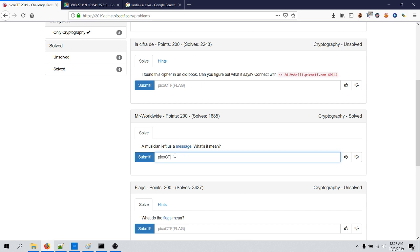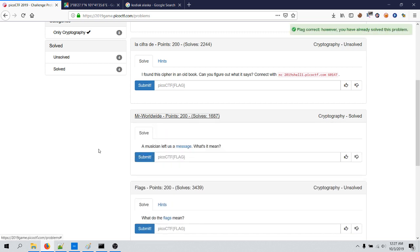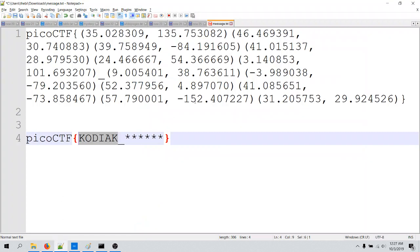Pico CTF Kodiak underscore Alaska. Yes, this is the flag, but this is not the way of solving it like that. So let's try solving in the same way as I did for the Kodiak one.